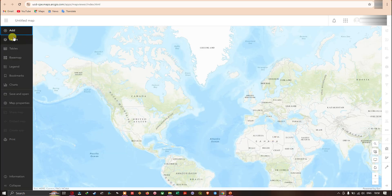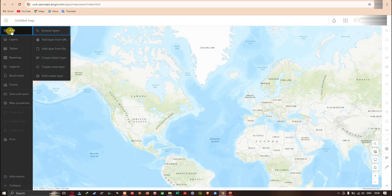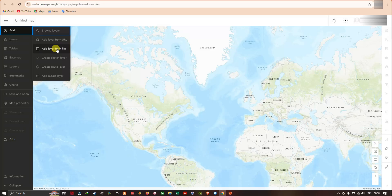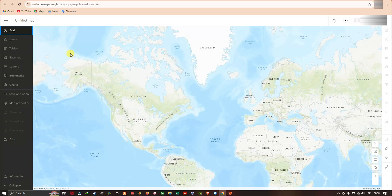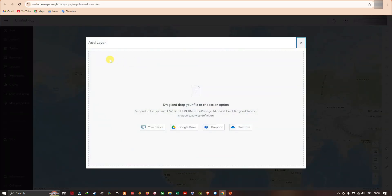To add a shapefile into ArcGIS Online, first we have to navigate to the option called 'Add' section. In that, I'm going to click the option 'Add a layer from file', and a new window will pop up saying 'Add Layer'.